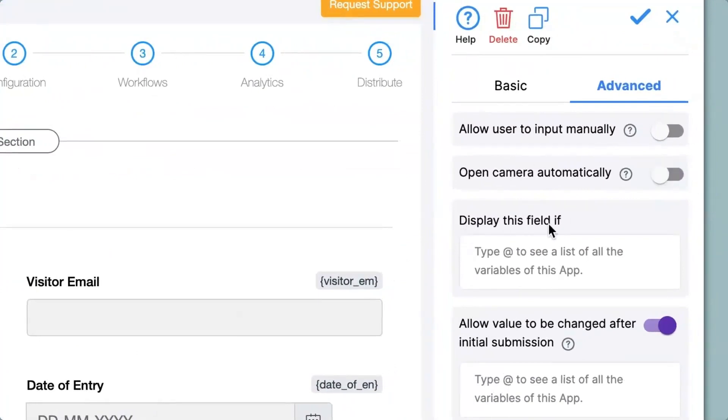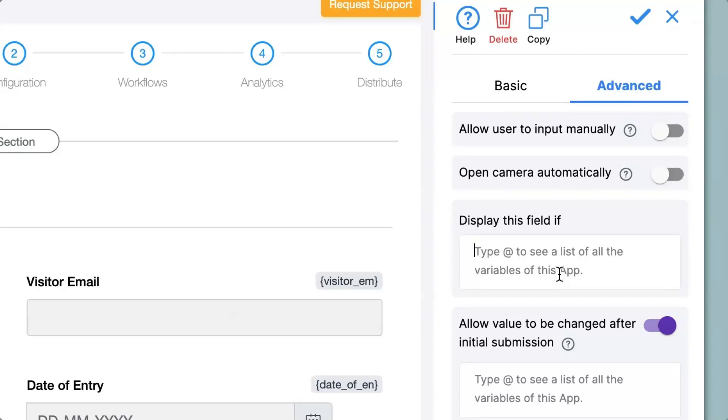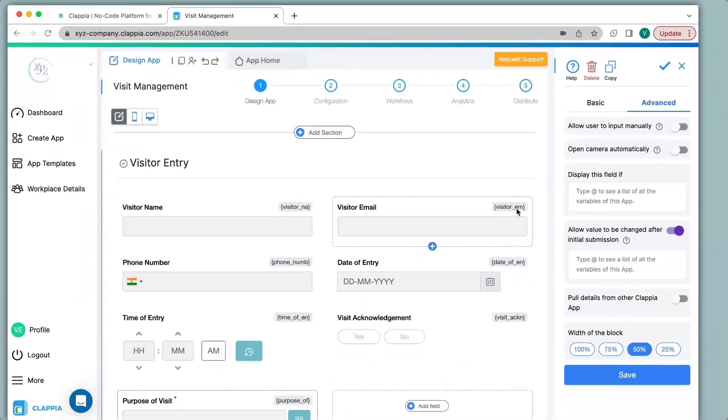For this particular example I will disable the option for opening up the camera automatically and then I go to the next option that says display this field if. Over here you can implement calculations and logic. If you have worked with spreadsheets earlier you would have come across implementing various types of calculations as well as logic such as if else. The same can be done in Clapia as well, we share a similar library. But in place of cell numbers we have the concept of variable names which you can find at the top of every field in brackets. These variable names are very important for the calculation and logic purpose.